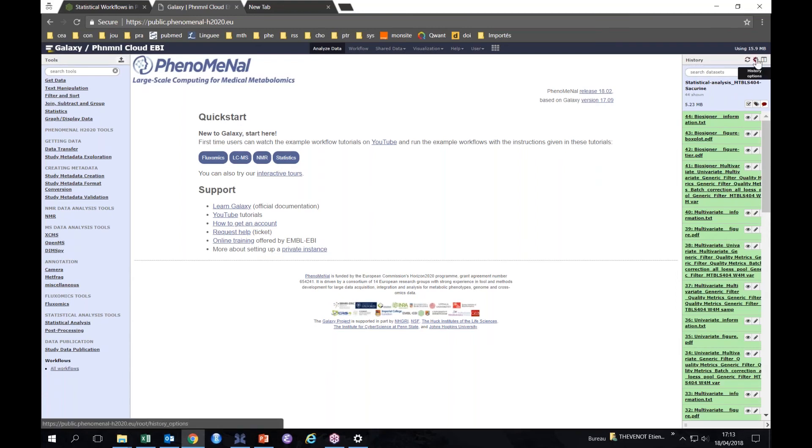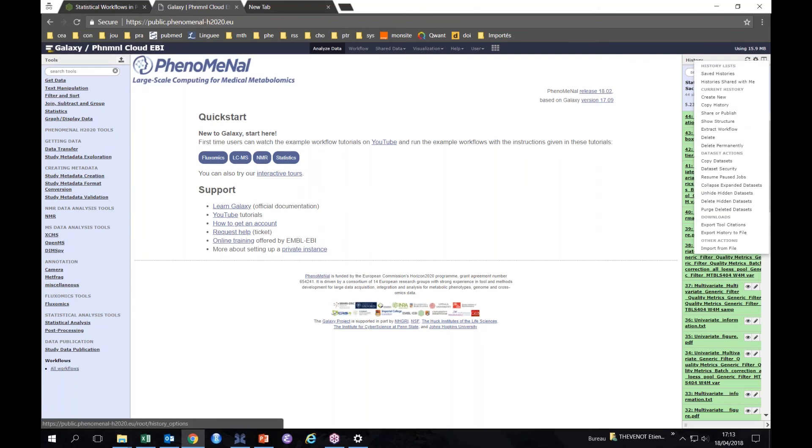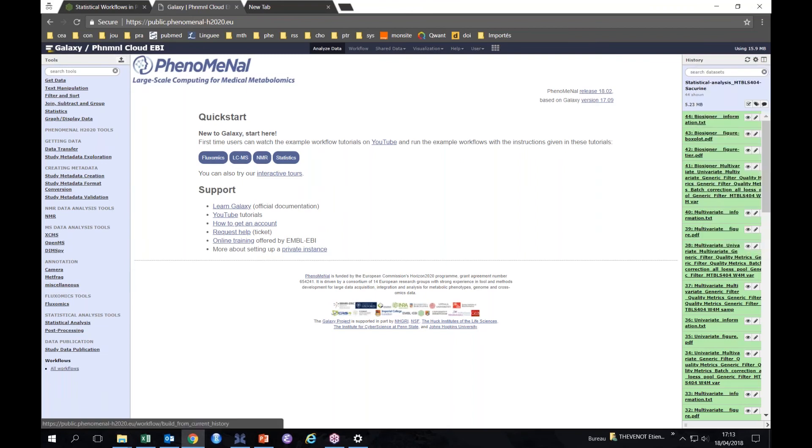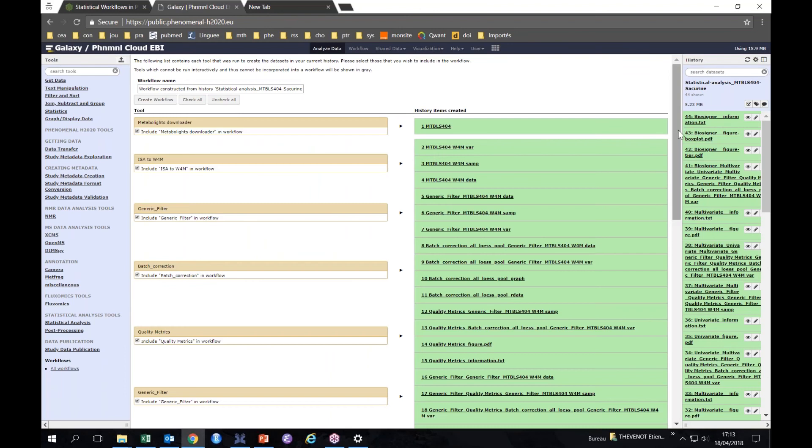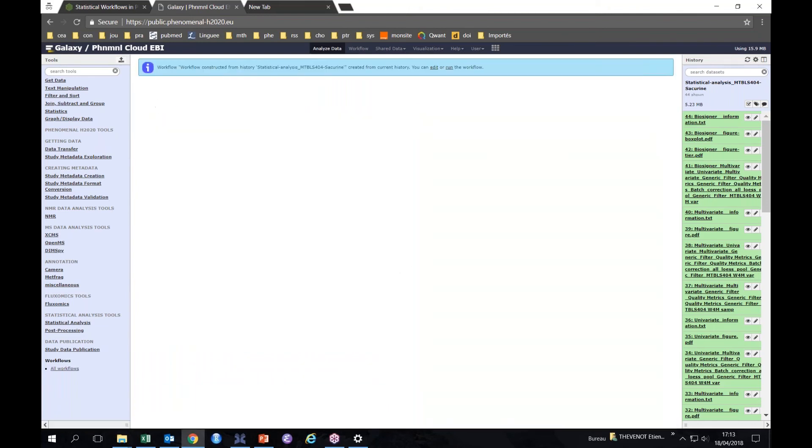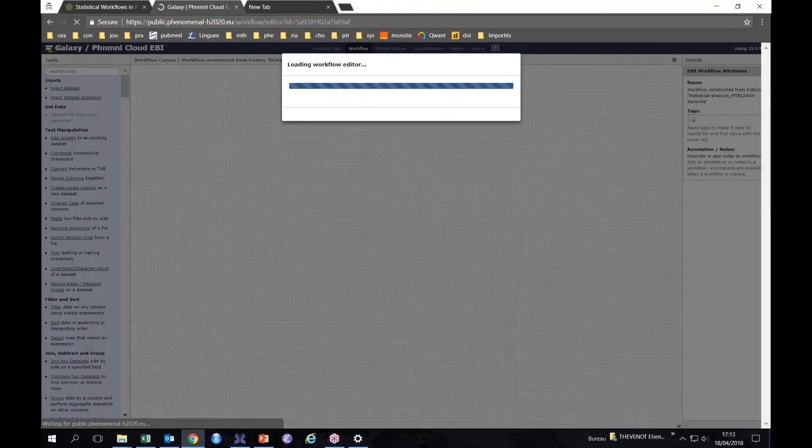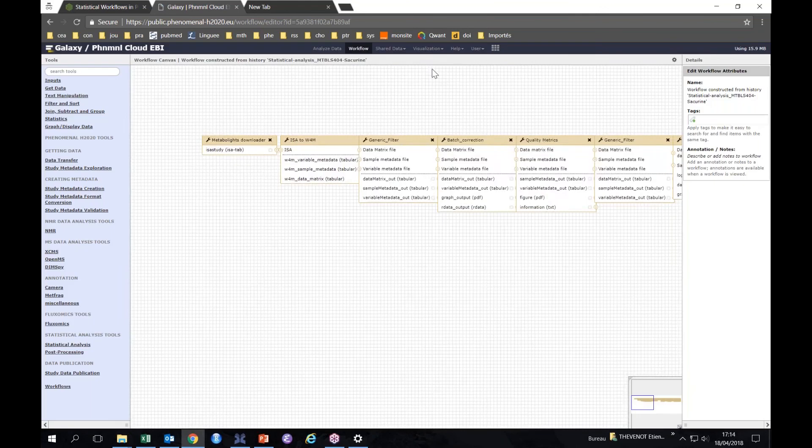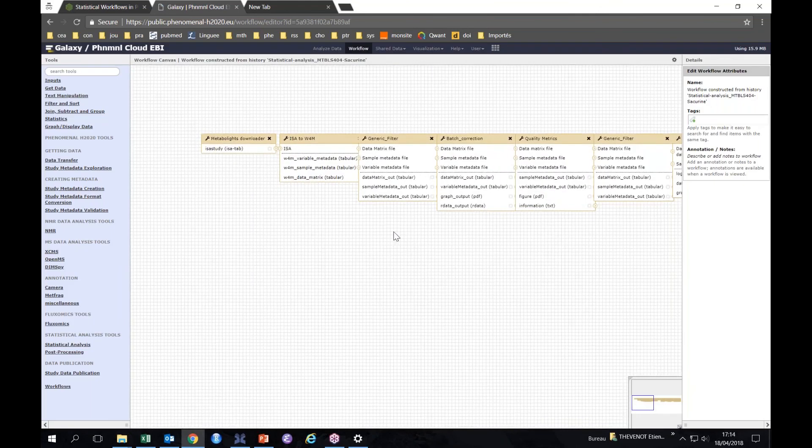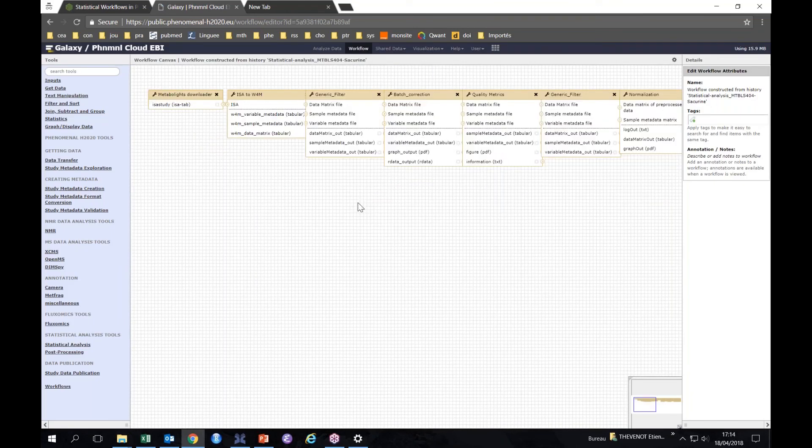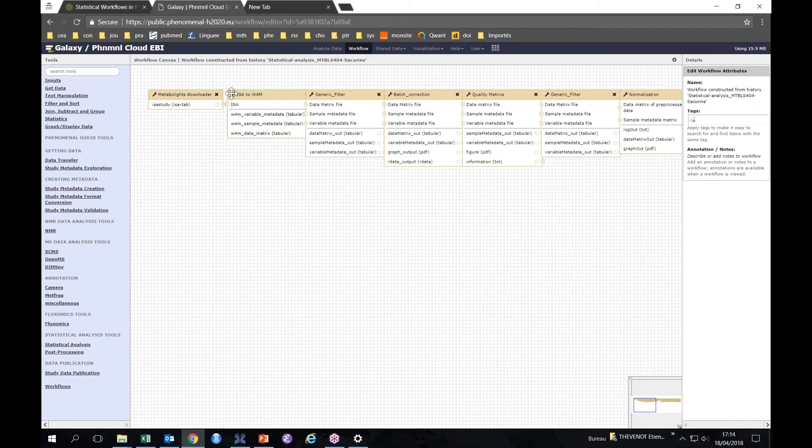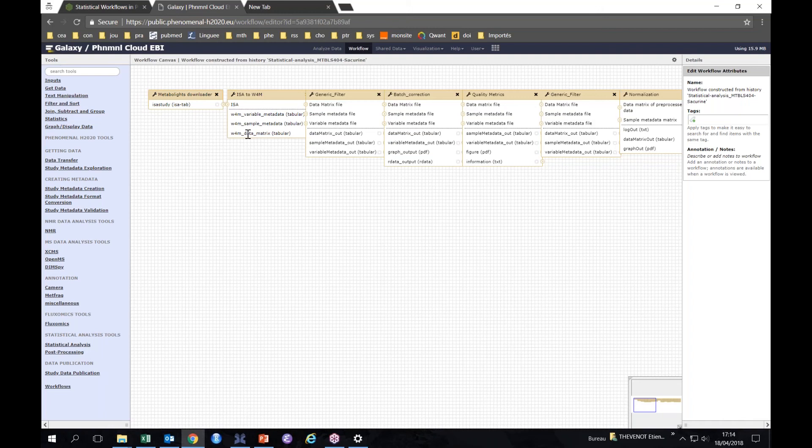What we'll do now is extract the workflow. Here on the icon, I will extract the workflow. Workflow constructed from this history, create workflow. You can edit the workflow. Here you see exactly what's in the workflow starting with the downloader.